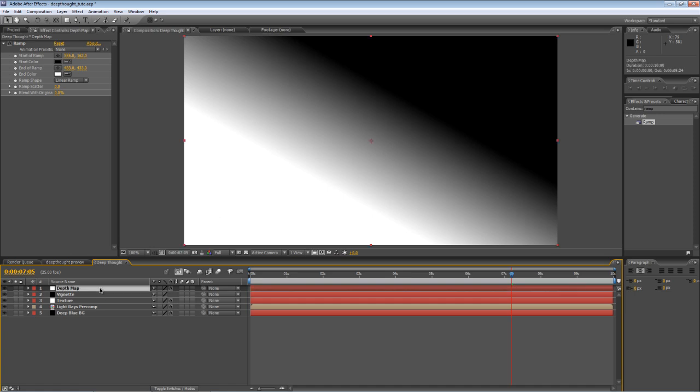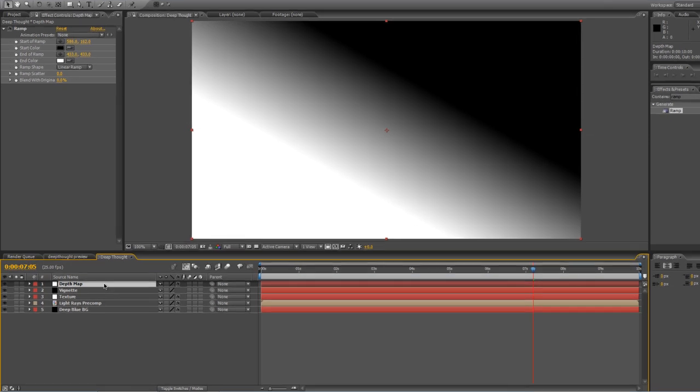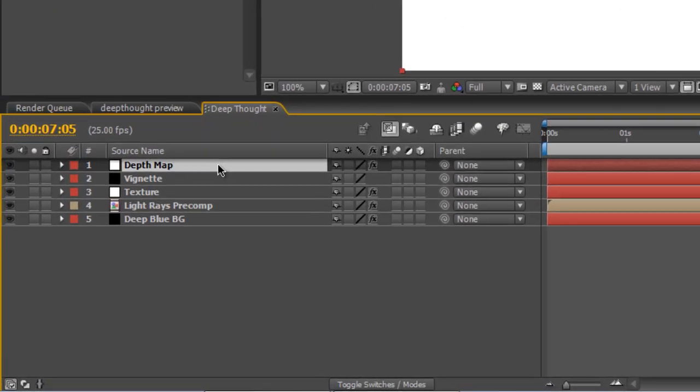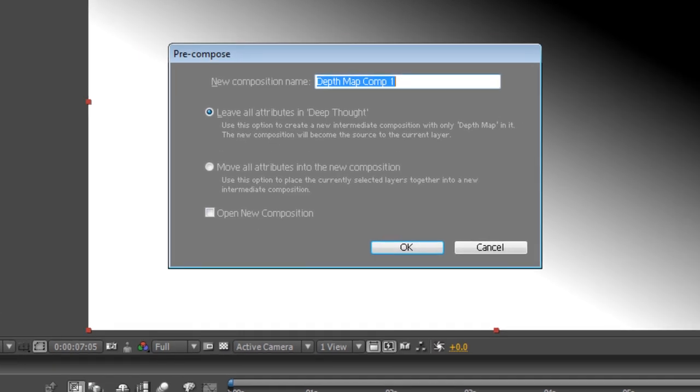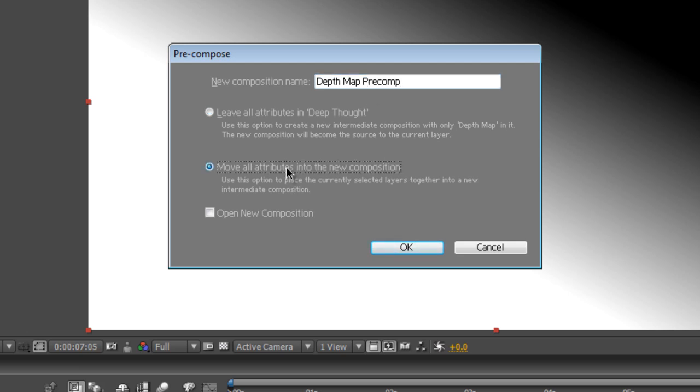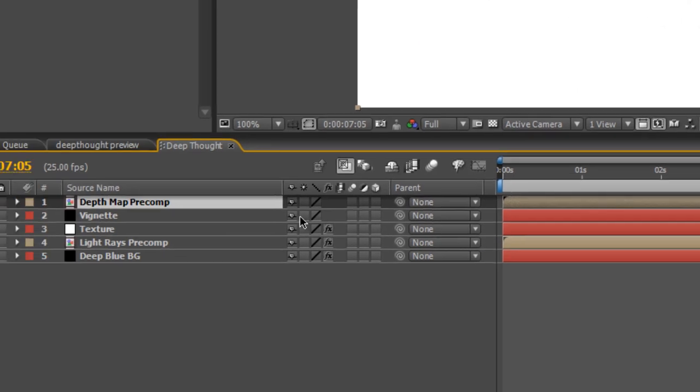Now, the next step, and this is one that catches out a lot of people when they're using depth maps for the first time, particularly with this ramp technique, you need to pre-compose this layer. If you don't, when you apply the depth map to it, all it'll see is a white solid. If you pre-compose it, then it'll look at the composition as a whole, with all the effects added to it, and work out the depth values from that. So, select your depth map, hit Control-Shift and C to bring up the pre-compose layer. We'll just rename it to Depth Map Pre-Comp. Make sure you move all attributes into the new composition and just hit OK.